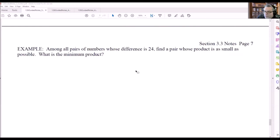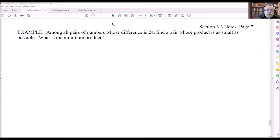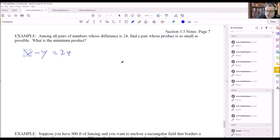The previous problems had formulas provided. These next ones require us to come up with the formulas on our own, involving finding two equations and then substituting. The problem says: among all pairs of numbers whose difference is 24. 'Difference' means subtraction, so if x and y are the two numbers, one equation is x minus y equals 24.